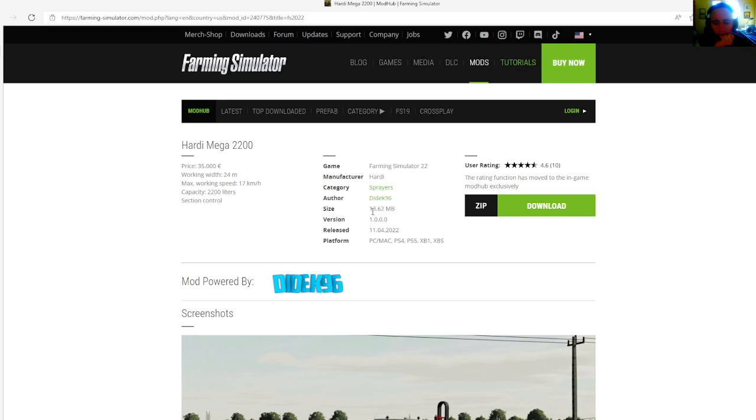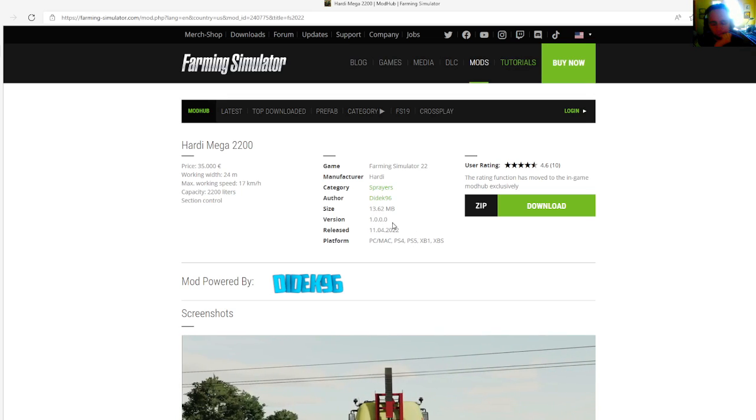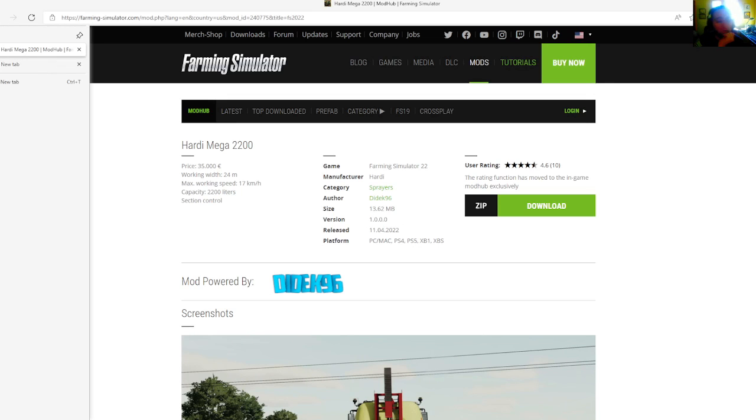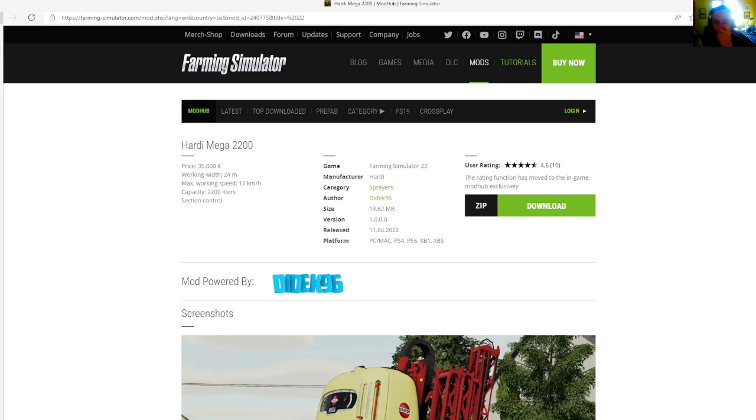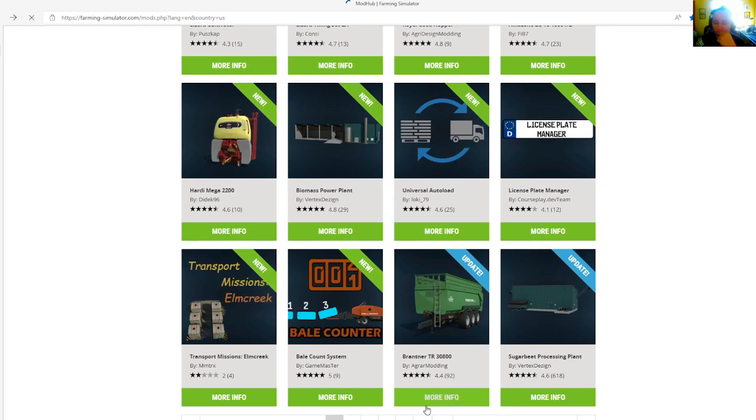Manufacturer is Hardy, category is spreaders. File size is 13.62 megabytes, version 1.0.0.0, released April 11th, 2022. Available for PC, Mac, PlayStation 4, PlayStation 5, Xbox One, and Xbox S.